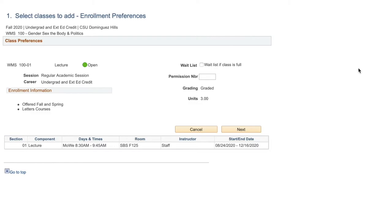Some classes may require a permission number. If you have a permission number, type it in the box before moving forward. Once you are ready to proceed, click Next.